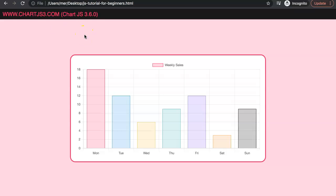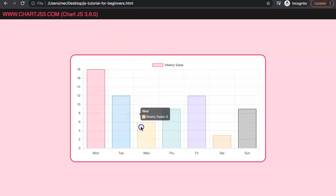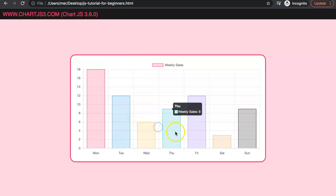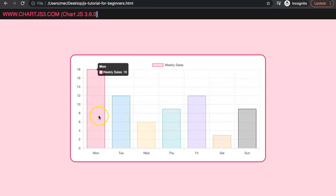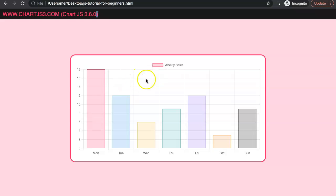In this video we're going to focus on a viewer question about how to use double clicks in Chart.js. If you click a single time on the bars nothing happens, but if you double click it automatically jumps to a website. This functionality is probably not always very practical but might in some cases be necessary, so let's explore how to use a double click on the canvas in Chart.js.